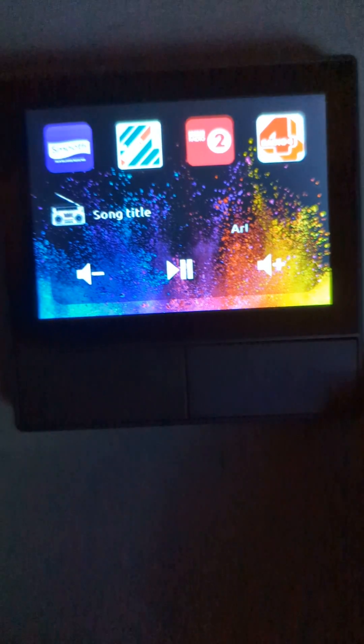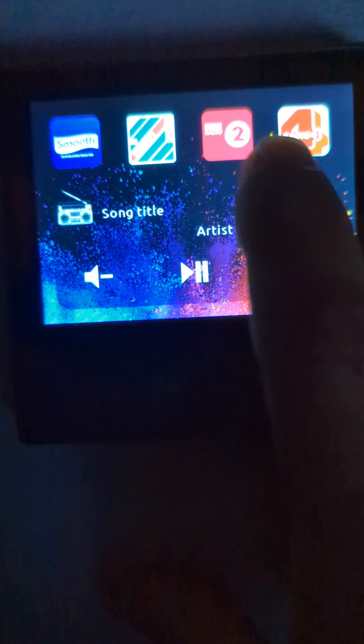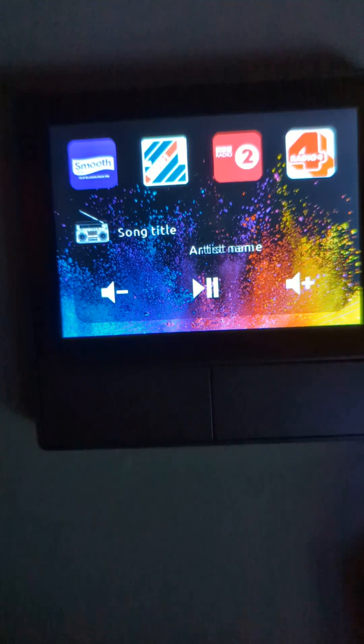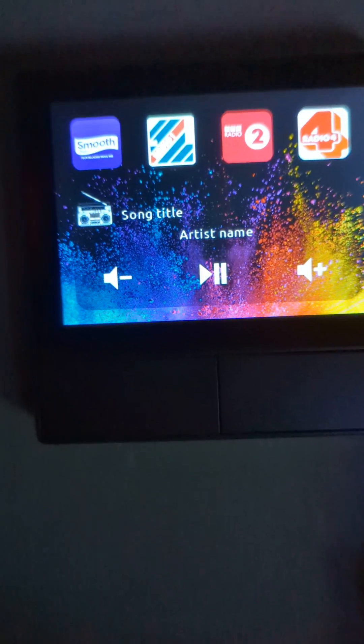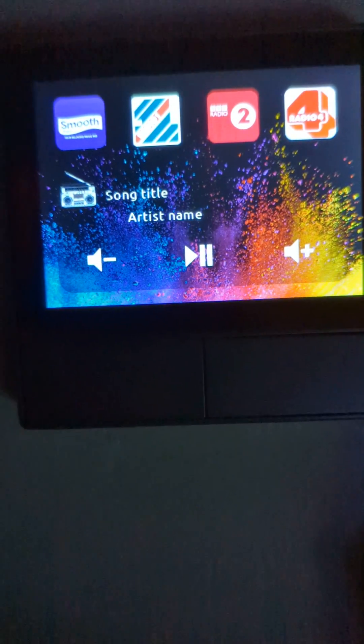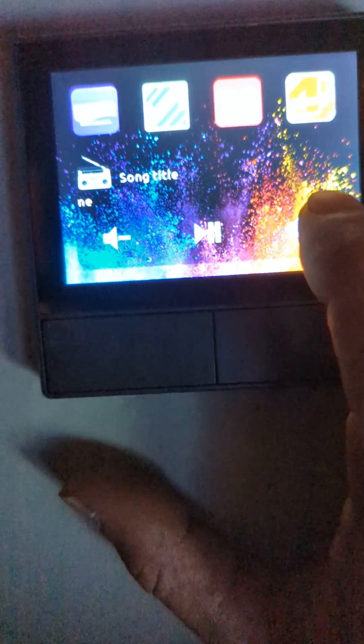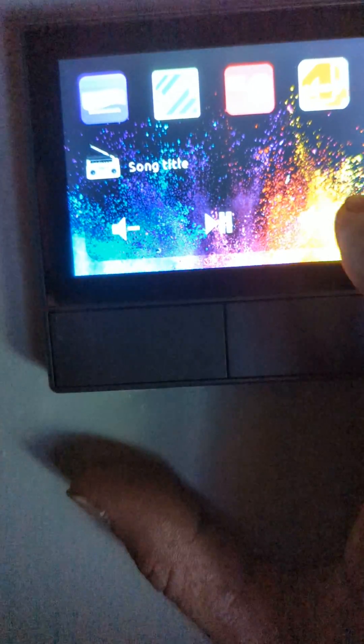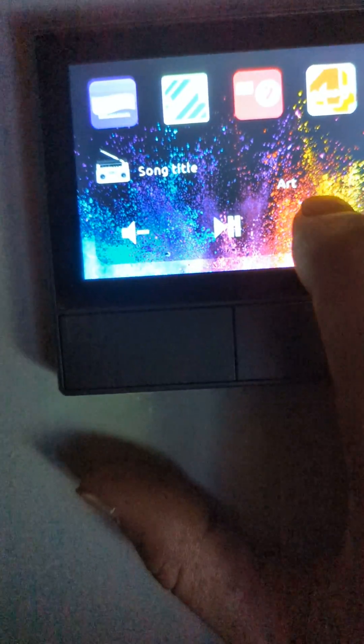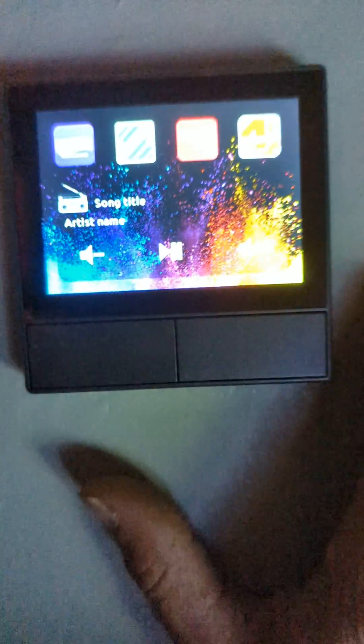Then you scroll across again to the music page. These are music stations on my Google Home Mini, so I can just press Smooth and it comes on. I can pause and unpause it, volume up and down. I can change stations with these buttons, and there's the song title and artist displayed.